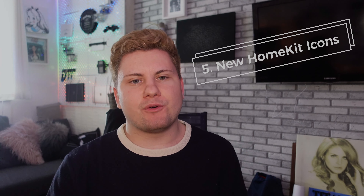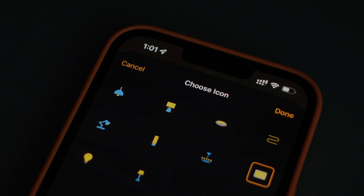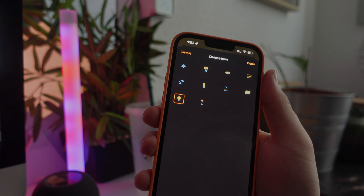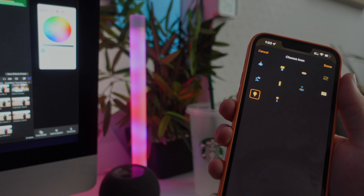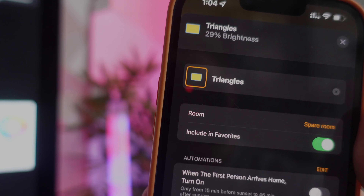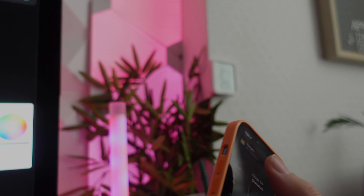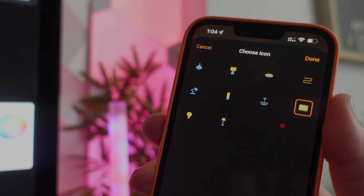Coming in straight at number five — this is one a lot of us in the HomeKit world have been asking for — new icons for existing products. If you go into the Home app and try to change the icon on a light bulb or a multi-purpose device, it only gives you a couple to select from. It would be great if Apple could add this small but needed feature, as it's been many years since they've added any new icons to the Home app.